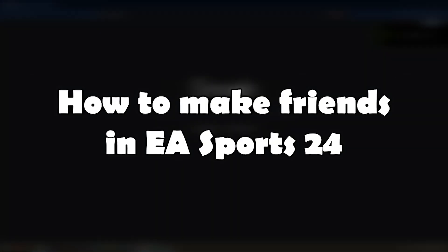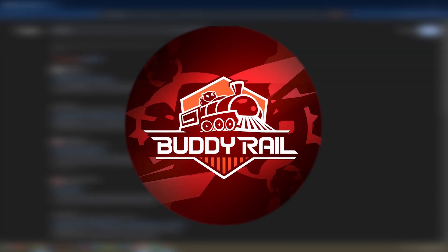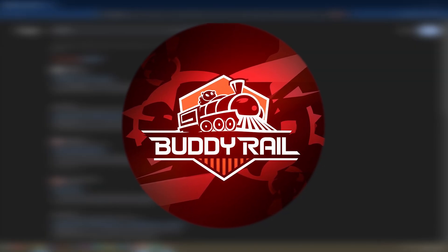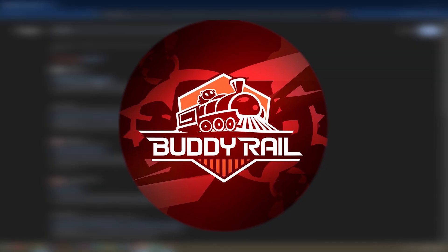Hello, this is Nick and in this video I will show you how to make friends in EA Sports 24. We are going to use a special website called BuddyRail, where you can find friends through user applications.